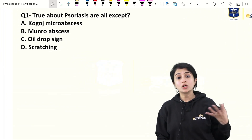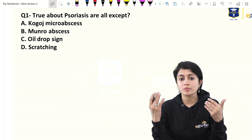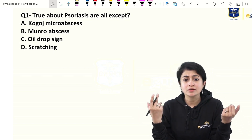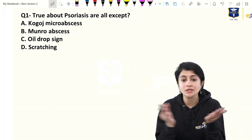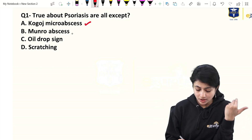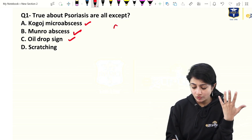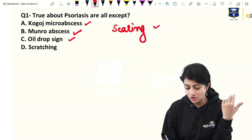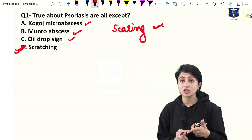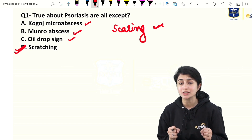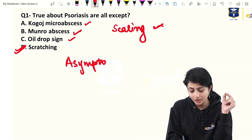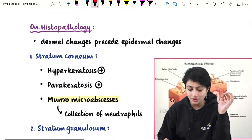One question asked: what is true about psoriasis — or all are true about psoriasis except? The options included Munro's micro abscesses, Cogog's micro abscesses, scaling, and oil drop sign. Cogog's micro abscesses, Munro's micro abscesses, and oil drop sign are all seen in psoriasis. Scratching is not seen — psoriasis patients are usually asymptomatic.